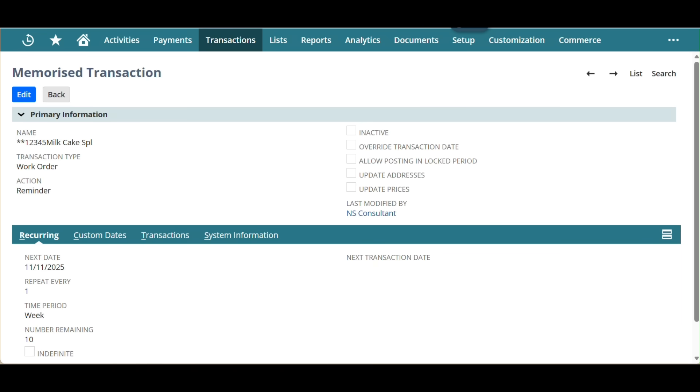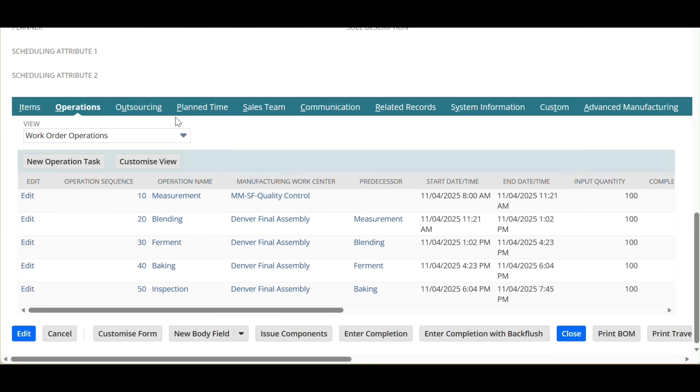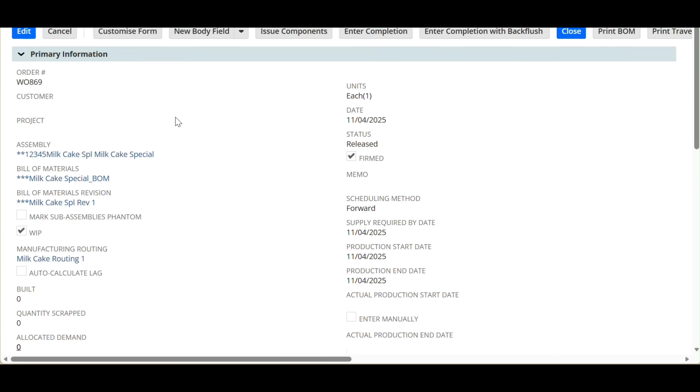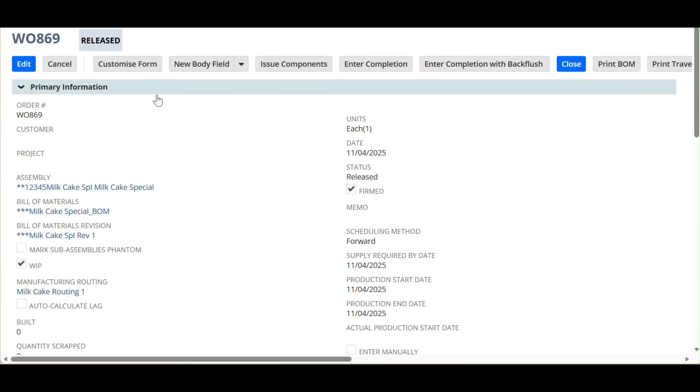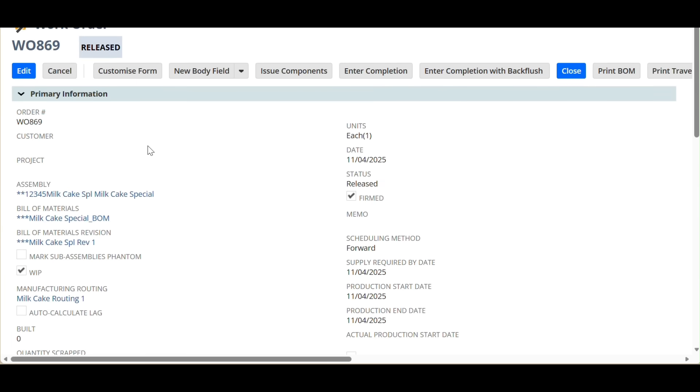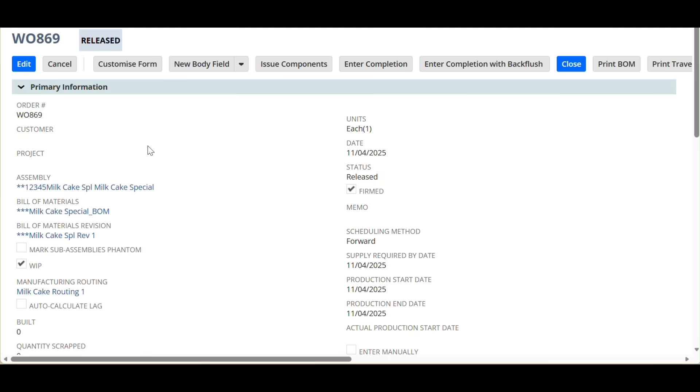These features help production and finance teams reduce manual efforts, integrate systems, improve accuracy, and maintain consistent production cycles.